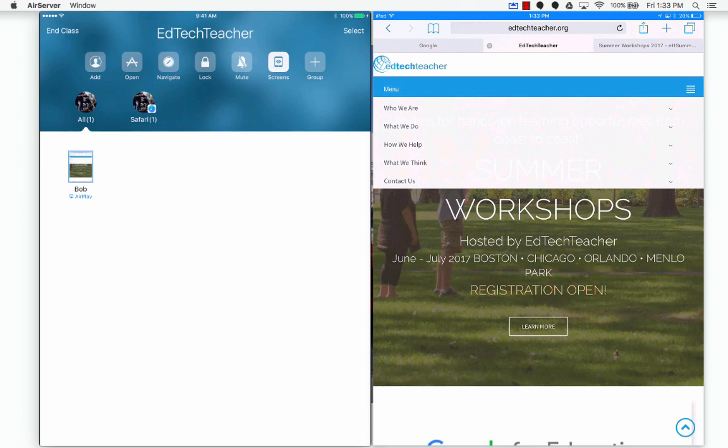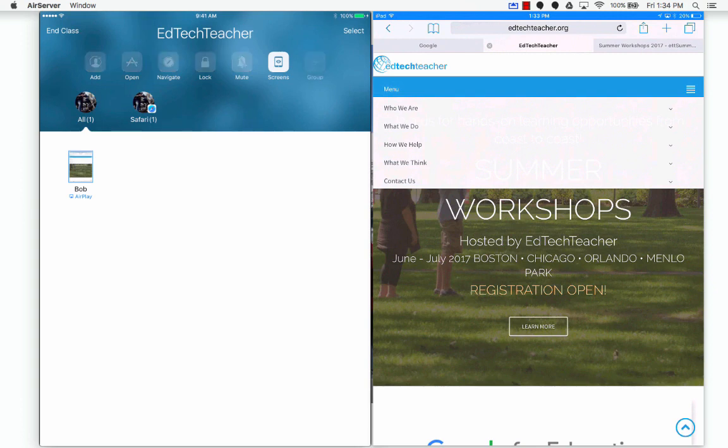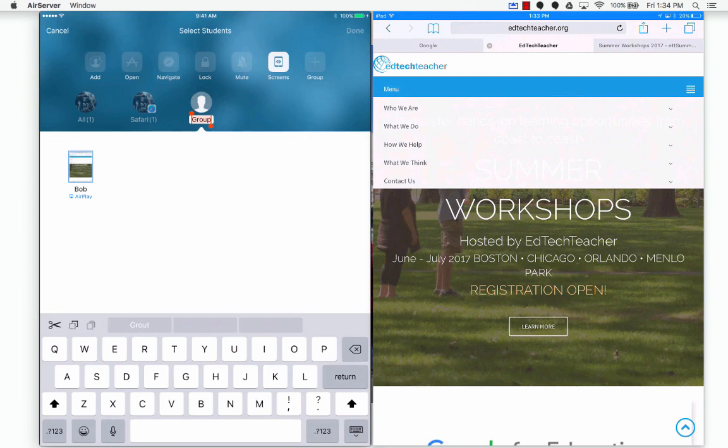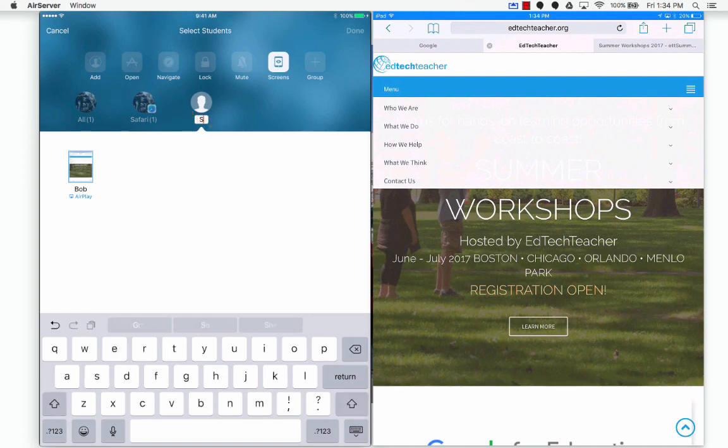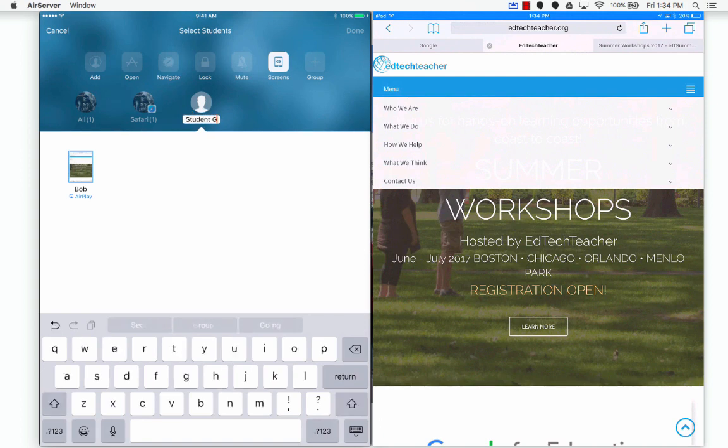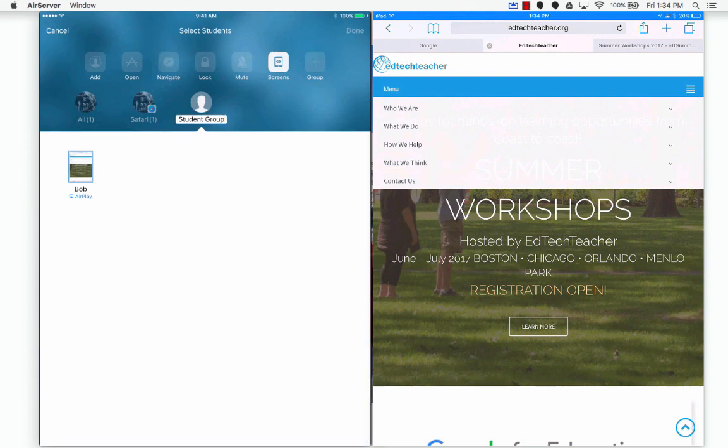All right. So the one last thing that I want to kind of point out is groups. And since I only have one iPad available, I can't quite do this effectively. But what you can do is you can create groups of students. So you click groups and you click student group one. We'll just say student group.